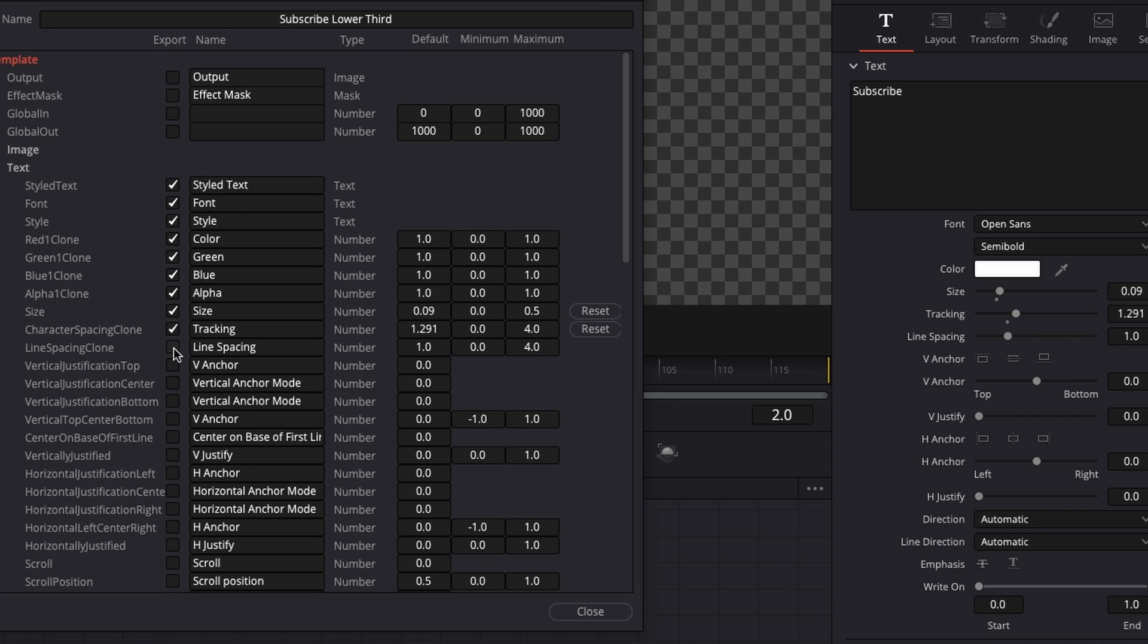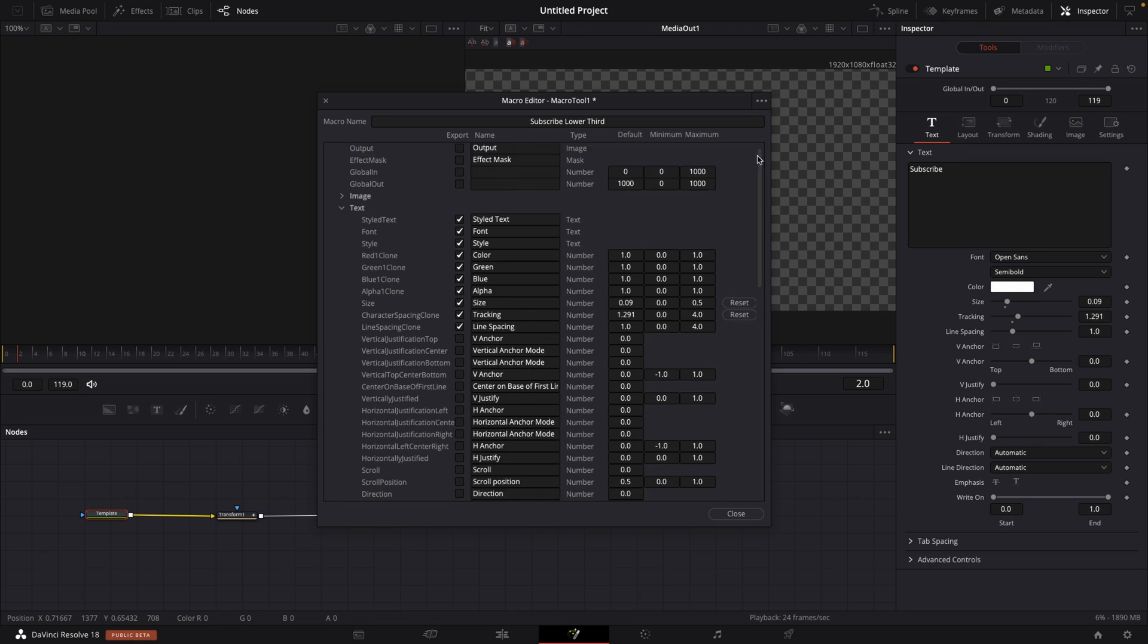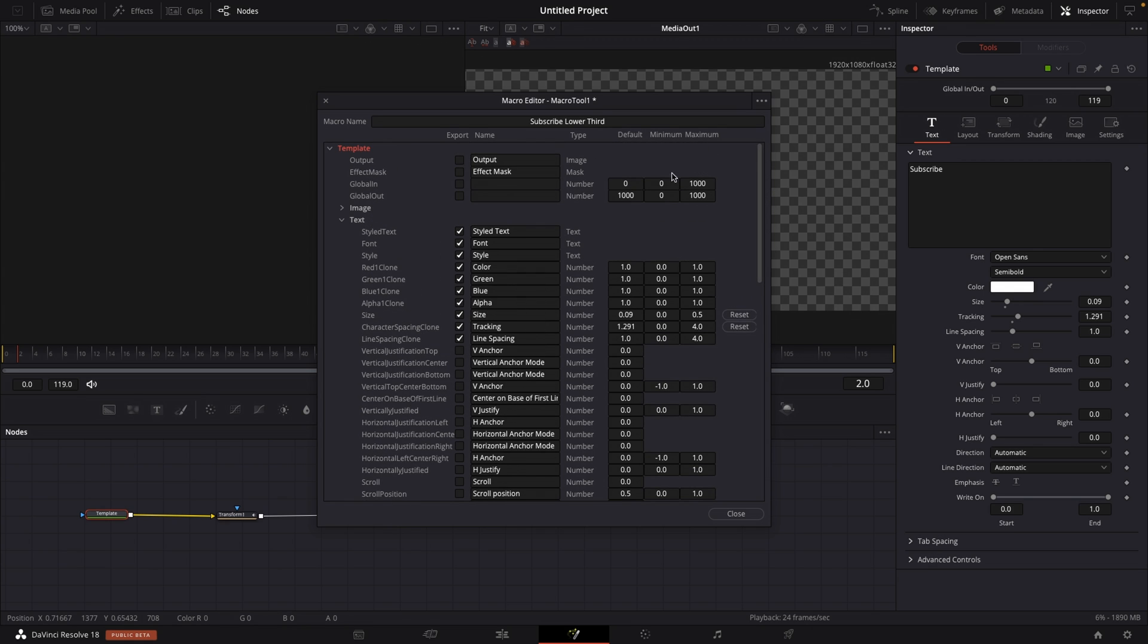And then we may be even including the line spacing, if we have another line of text right here, right below our subscribe text. Once you've done that, once you've gone through everything that you might want to include, and to be able to edit off right off your edit page, then we want to hit close.